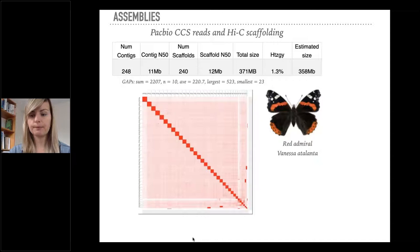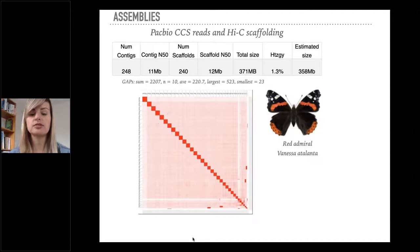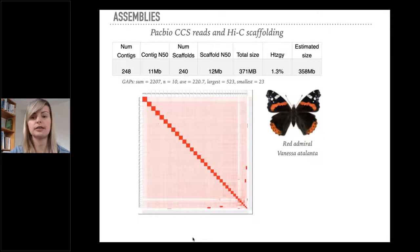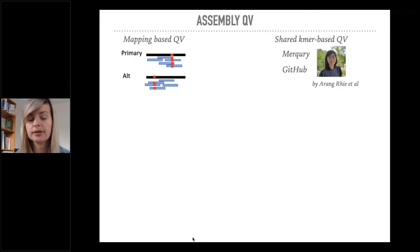However, one question that we still had with the PacBio HiFi assemblies was whether we needed to polish it or not. We know from the structure it's very well assembled, but how is it in terms of the quality value per base of the assembly? Do we need PacBio CCS polishing or Illumina polishing? So we have been evaluating the QV of this assembly and also other Lepidoptera.